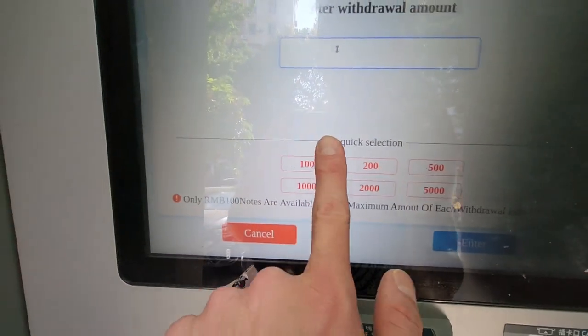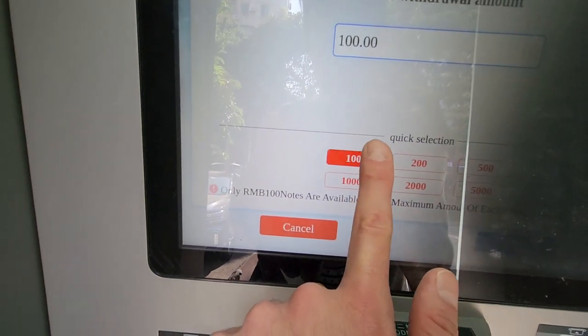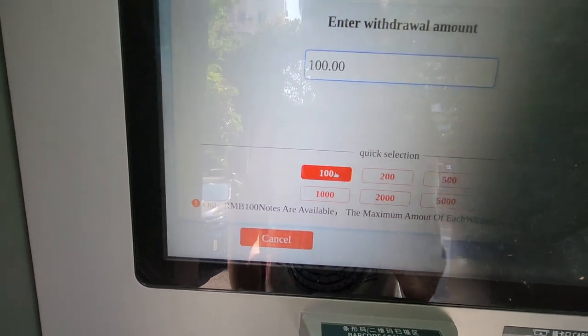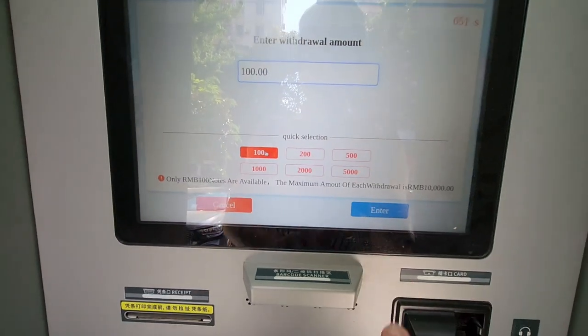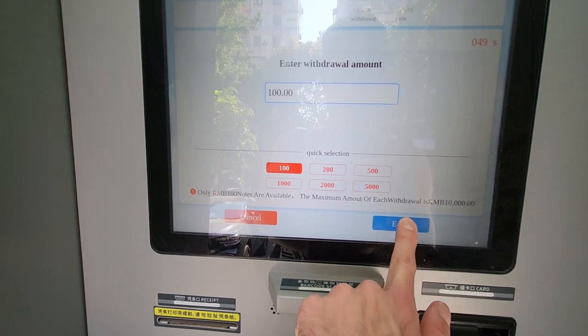Remember that you take a zero off and that's how much it is in pounds. So if you want to get 10 pounds out, you select that amount and press enter.